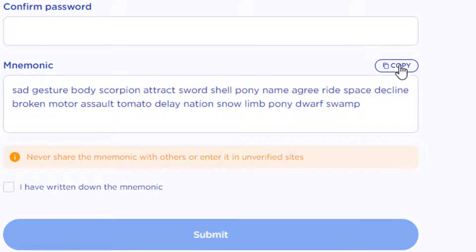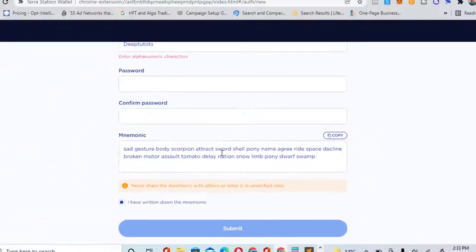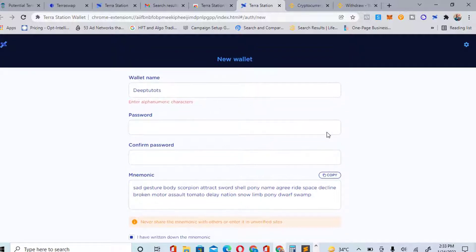Put your password, and this is your 12-word seed phrase key. Copy it and keep it safe. If you lose this, you might not have access to your account. Make sure you keep it safe. The next thing is to click 'I have written it down.' They ask you to confirm you've written it down, then you can submit.